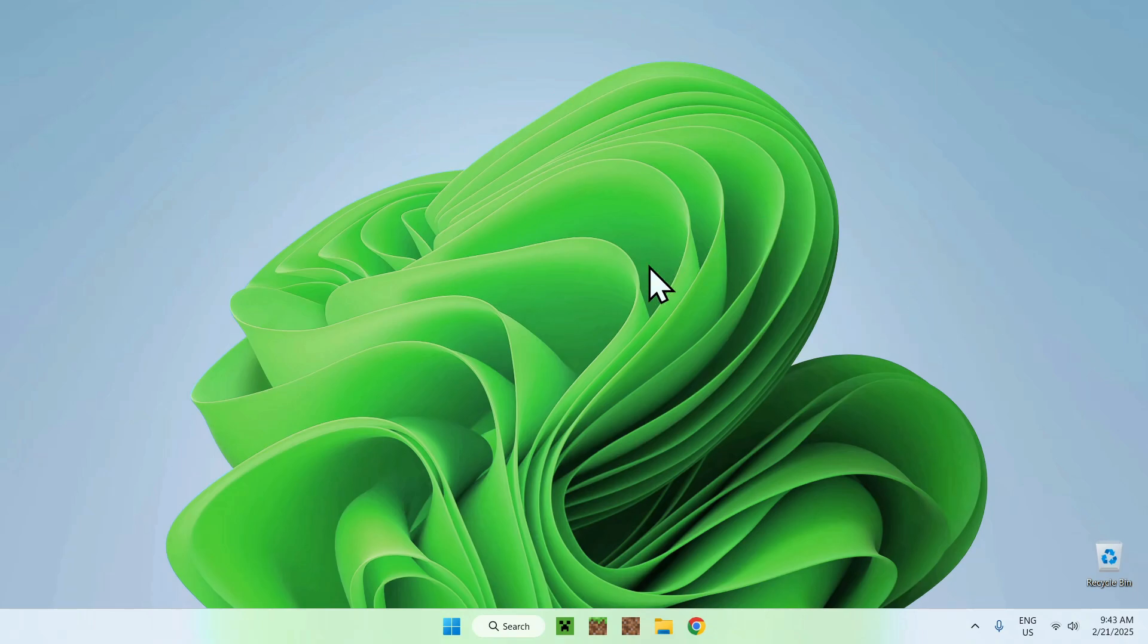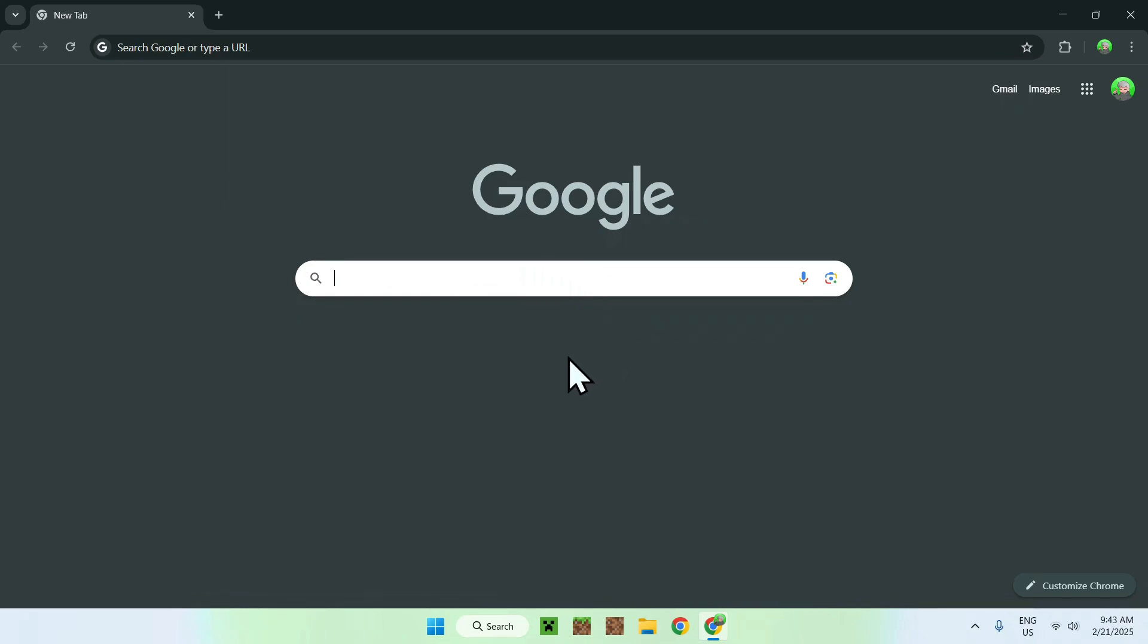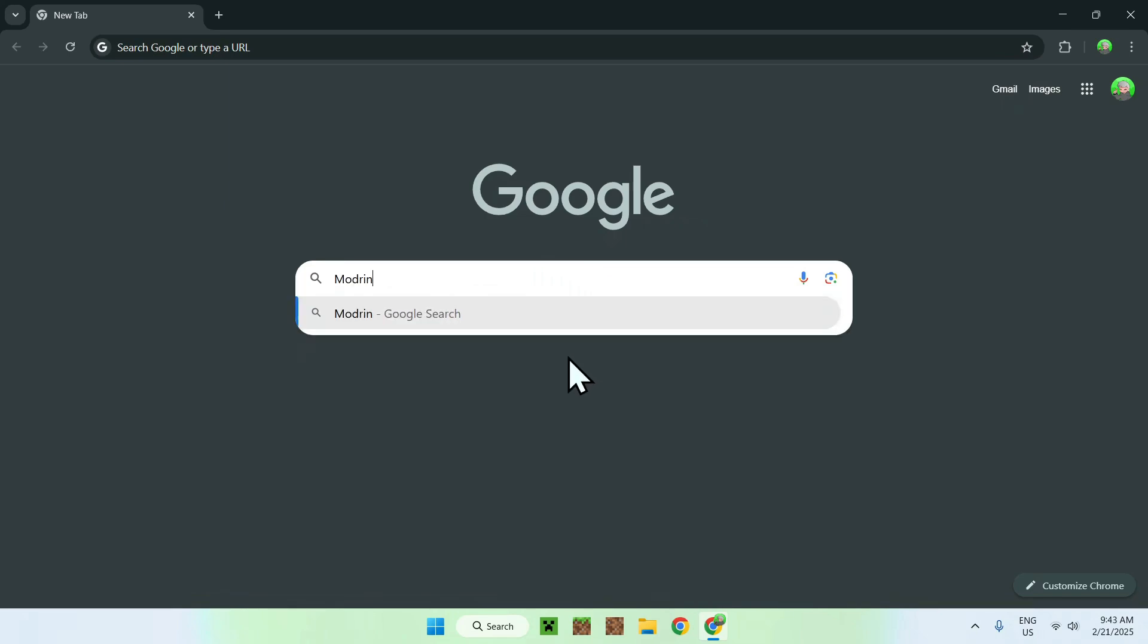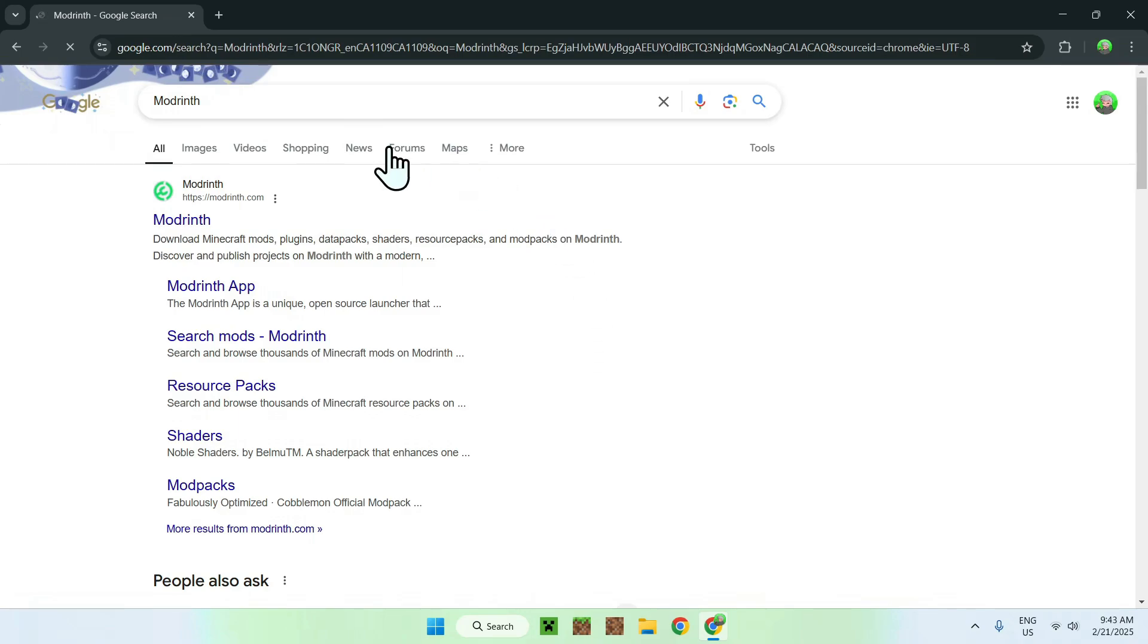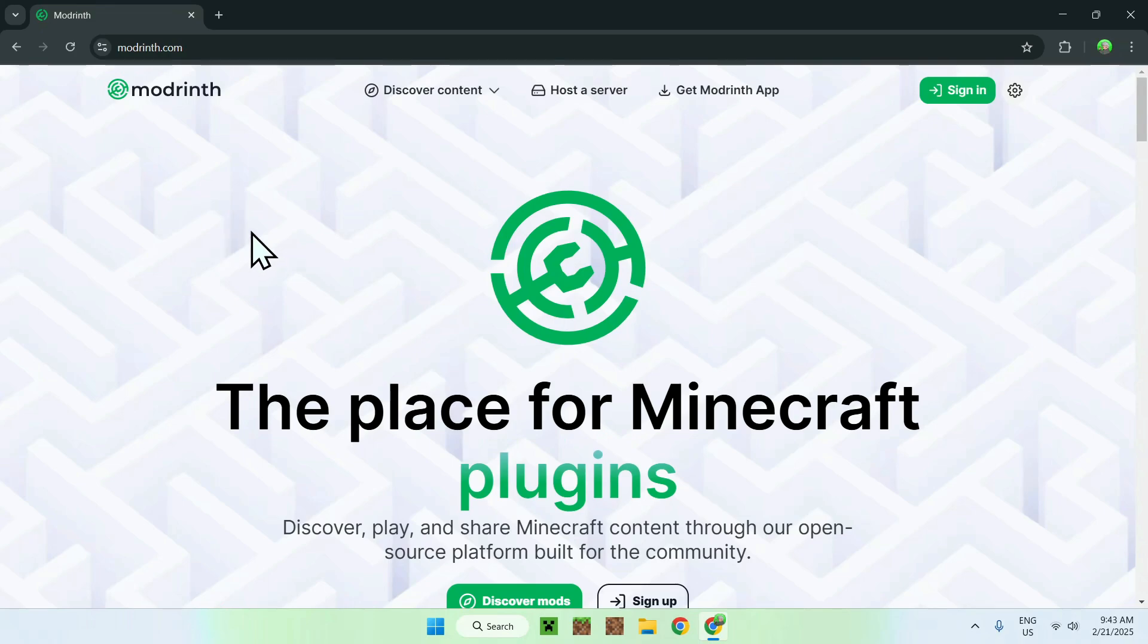The first thing you want to do is go to your web browser, and I will have links in the description if you need them, but just go to your search bar and search up for a website called modrinth. Once you get this, you should see modrinth.com, just click on modrinth, and it should bring you to the modrinth homepage.